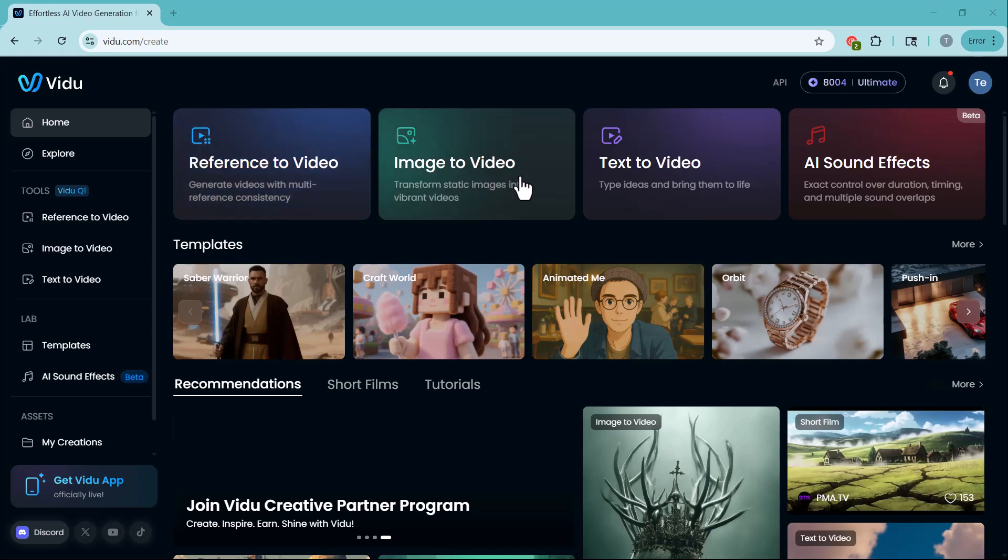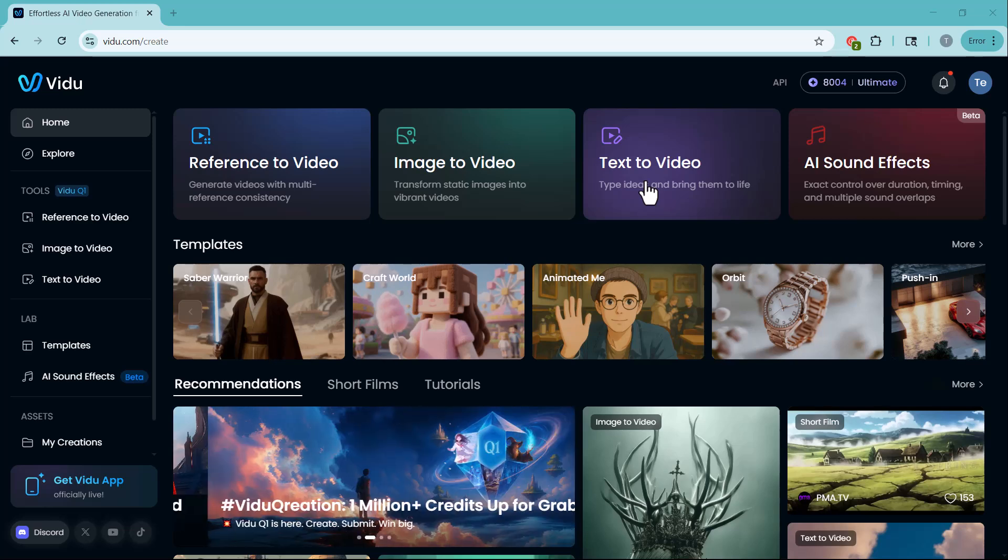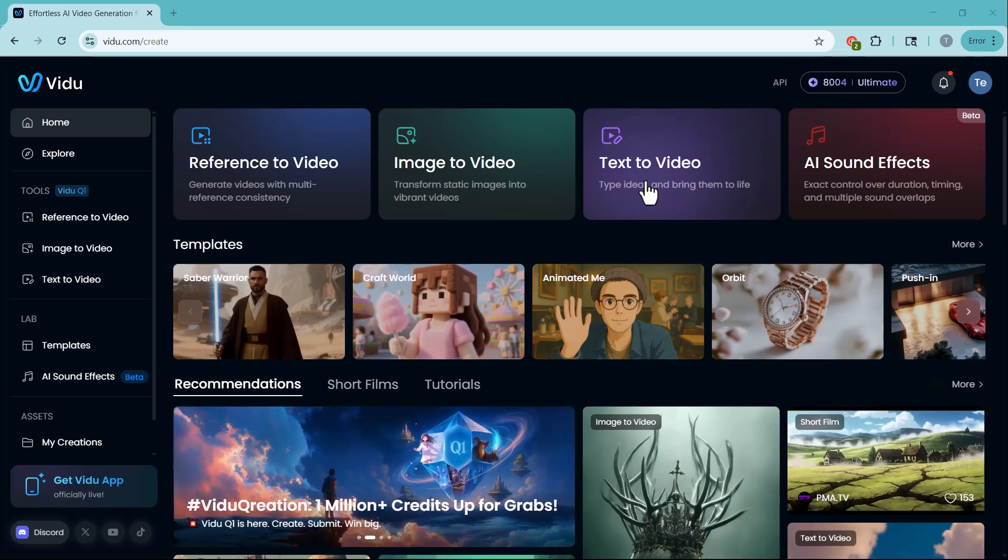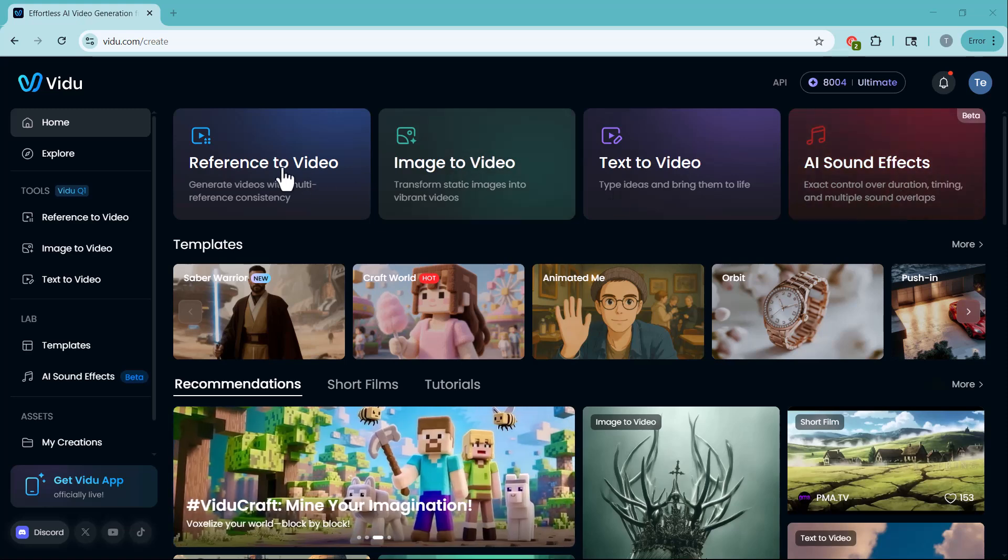First up, image to video. Upload an image and watch AI turn it into a dynamic video. Next, text to video. Type your idea and video creates a full animated scene. Then comes AI sound effect. It adds perfect sound effects to match your visuals.